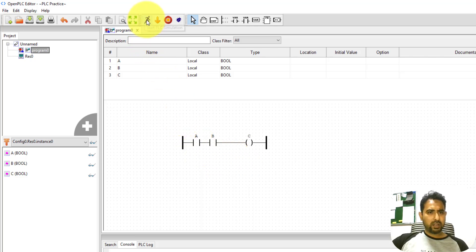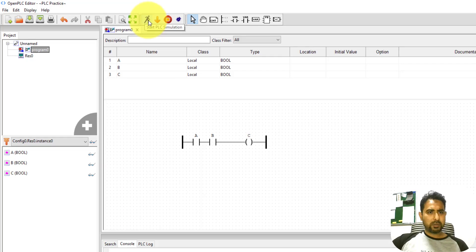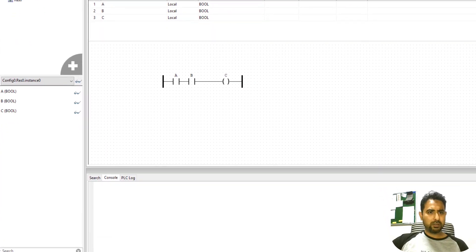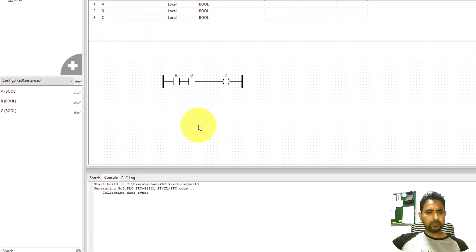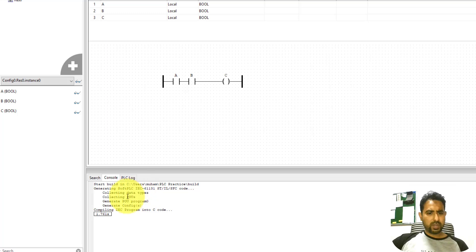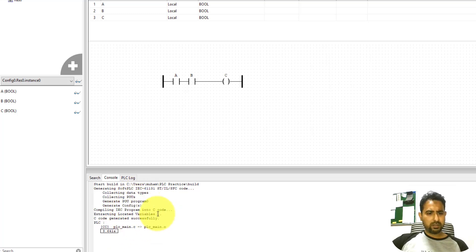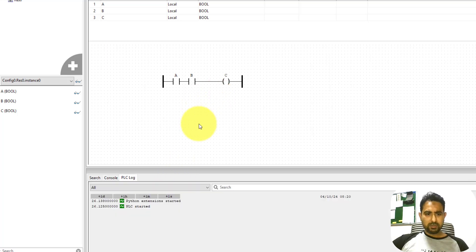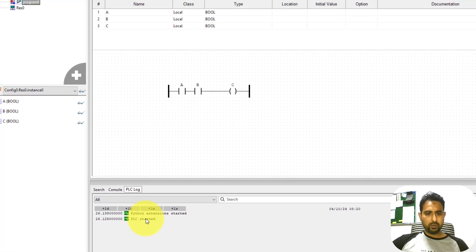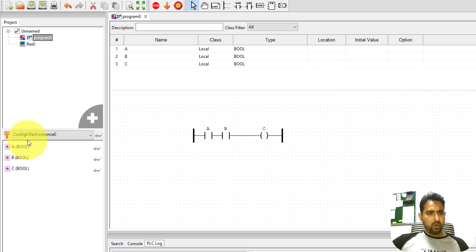To run it, you can click on this start PLC simulation button. It will take some time to get the code compiled. You have to wait a bit. Once the program is compiled, you will automatically see this PLC log and PLC started will be written over here.